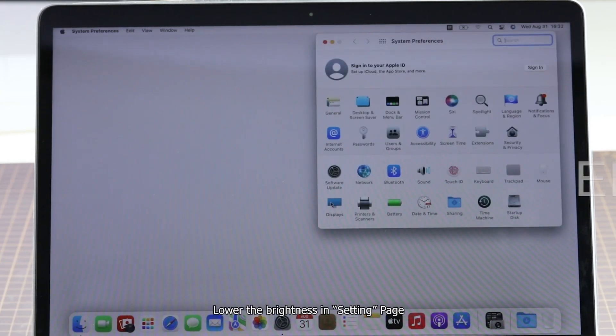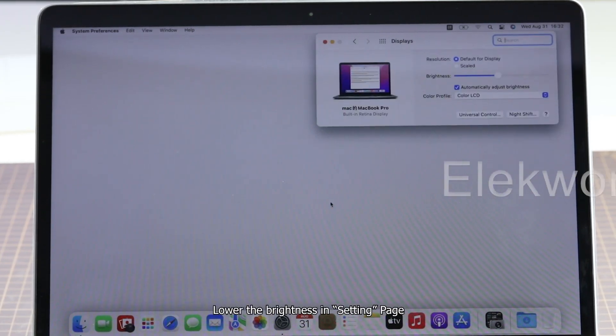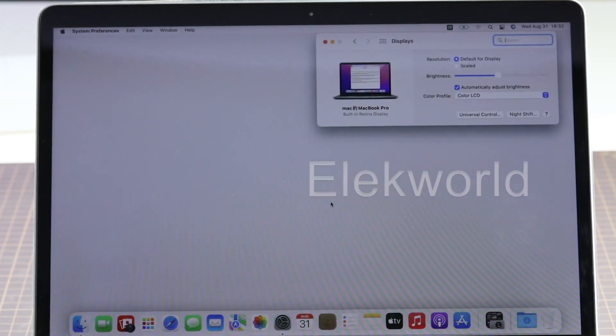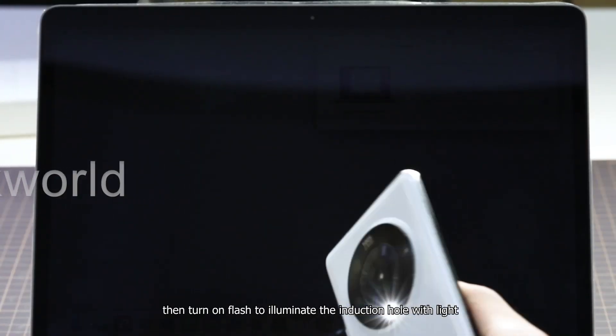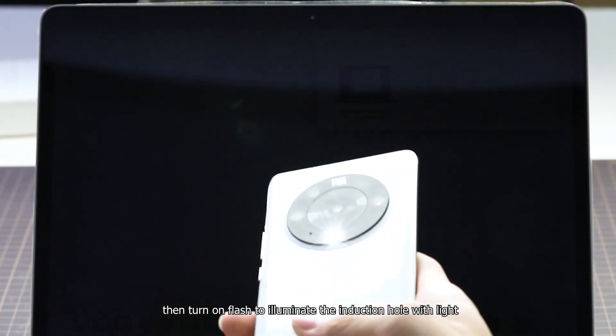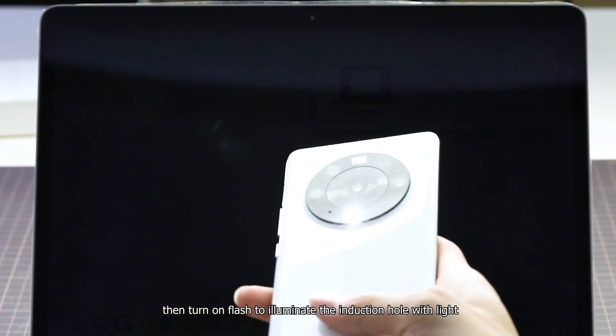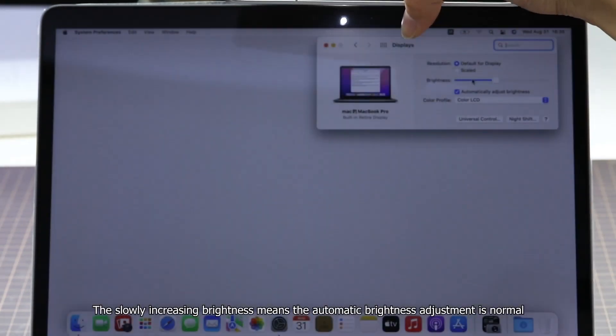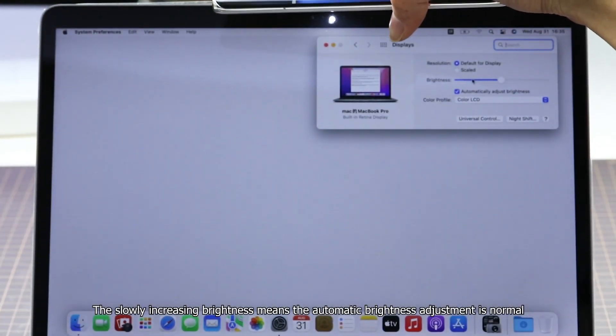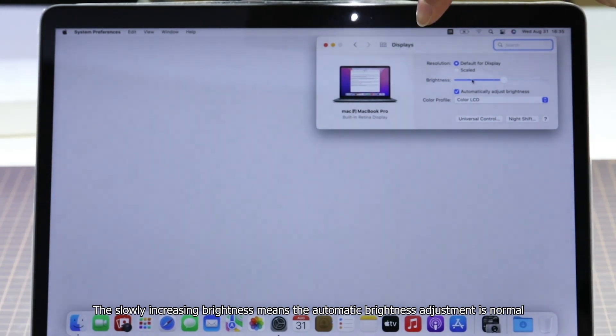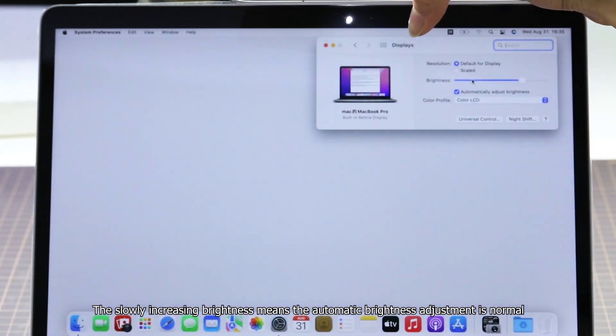Lower the brightness in the setting page. Then turn on the flash to illuminate the induction hole with light. The slowly increasing brightness means the automatic brightness adjustment is normal.